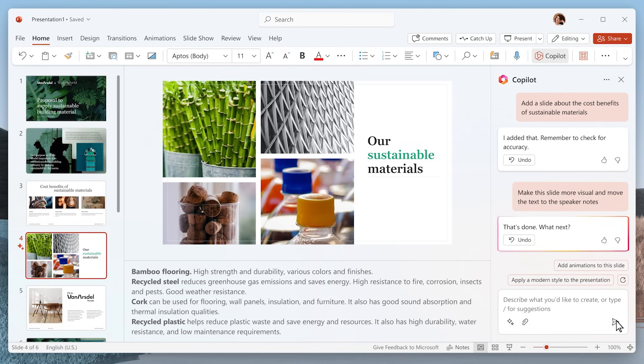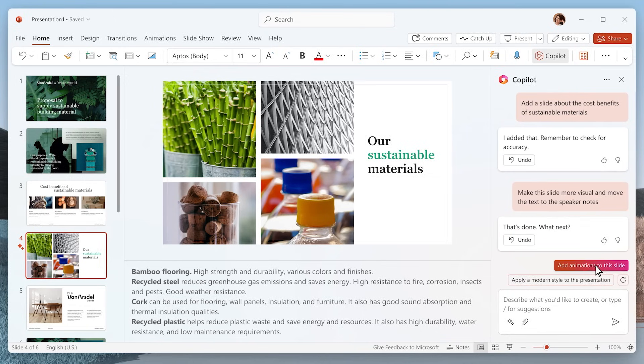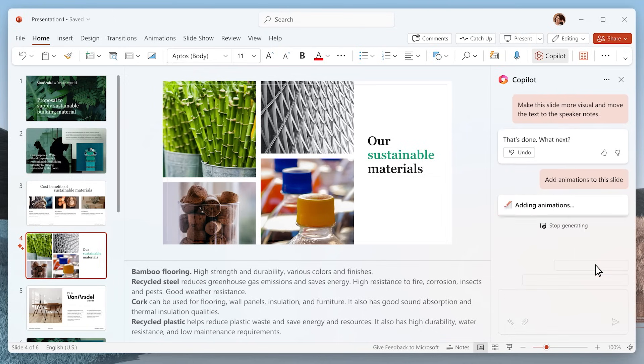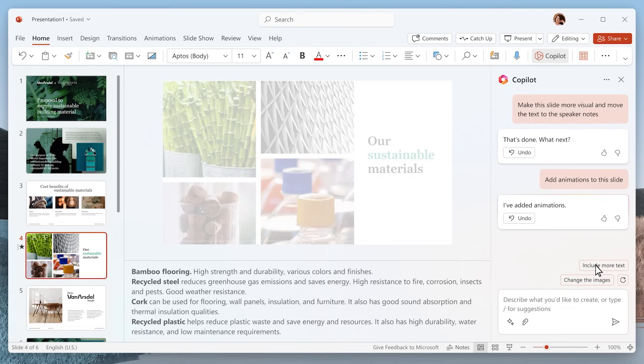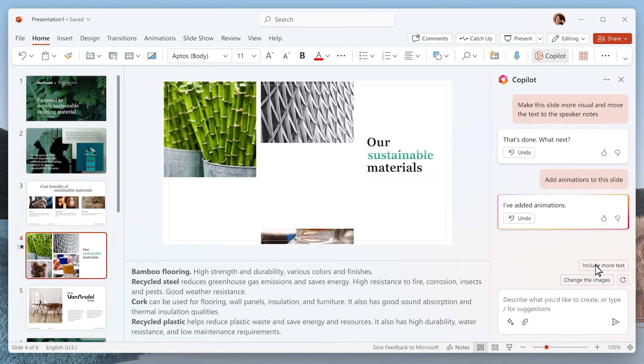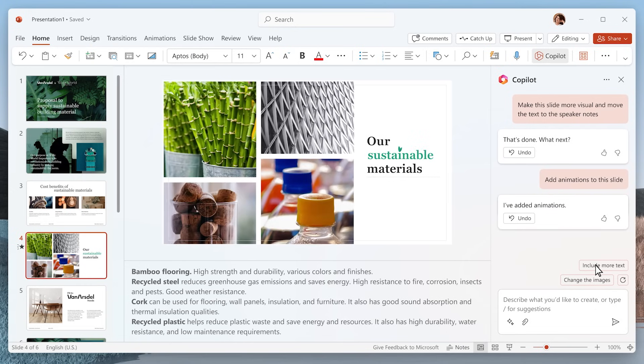And check this out. Copilot can even animate the slide. It gives it a professional design treatment in a single click.